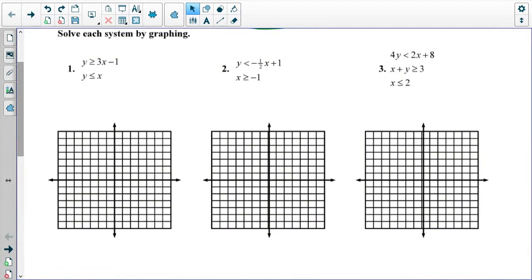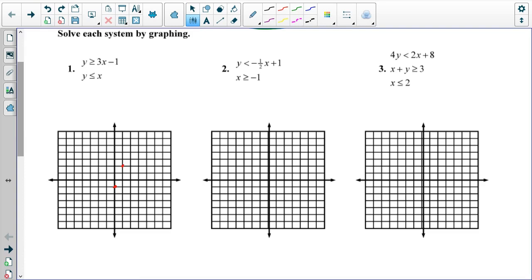First let's look at the first problem. We have y is greater than or equal to 3x minus 1. We start at negative 1 and we have a slope of 3 because that's in slope-intercept form. Then we have y is less than or equal to x, and that goes through the origin with slope 1, so it's also pretty easy and in slope-intercept form.